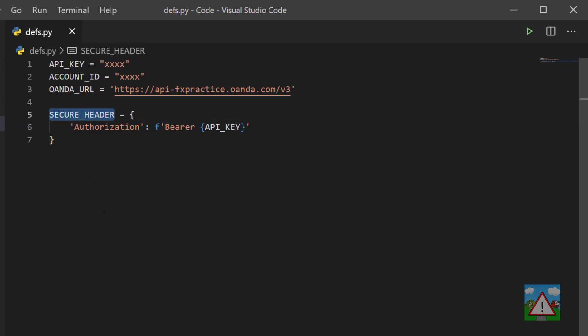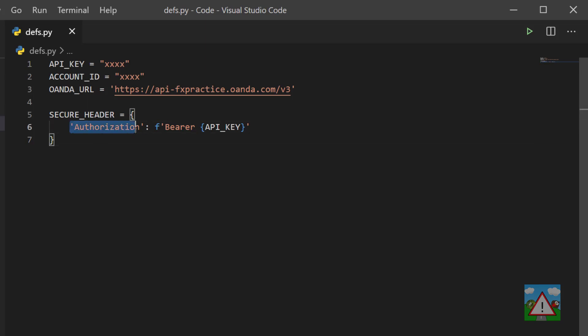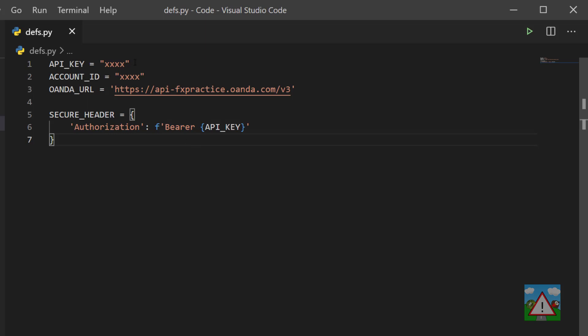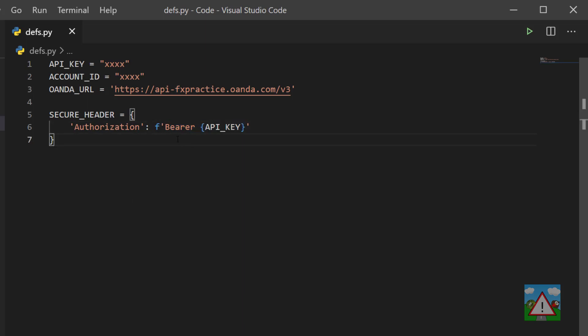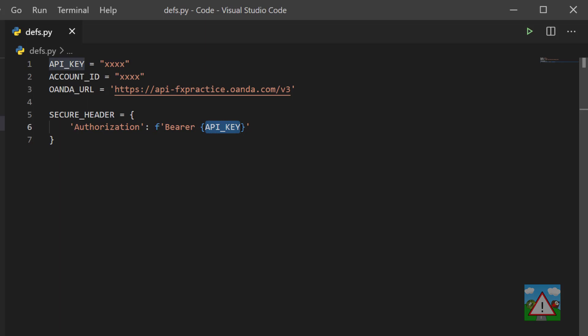So we're defining another variable called secure header, and that's storing inside it this object. This object has the key authorization and then it has this funny looking thing. This is just a string, except it's a formatted string denoted by the F before the opening speech mark. We've got bearer space and then some squiggly brackets - those are what's known as a placeholder. Whatever's inside these squiggly brackets will be filled in as a string inside this placeholder.